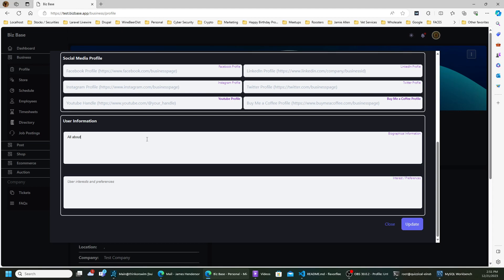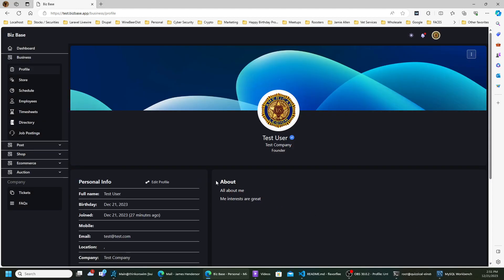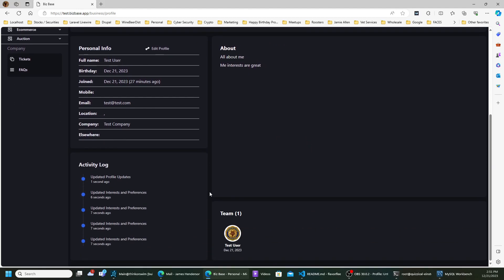You can fill in an 'about me' section and add your interests here. When customers want to find out more about who you are, they'll be able to see it — this is what it'll look like. Minus the personal activity log, everything else will be visible. All of your team members represent your company and represent you in business.